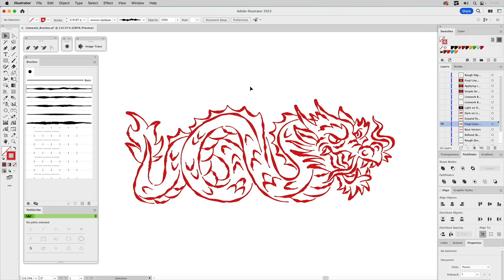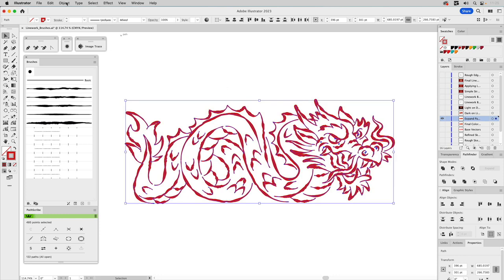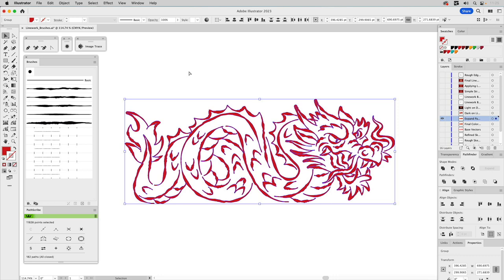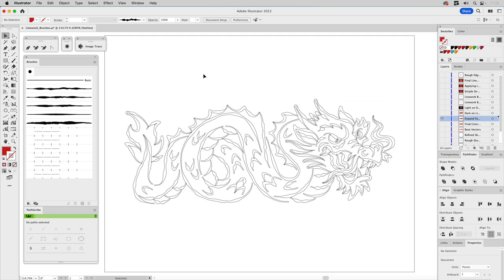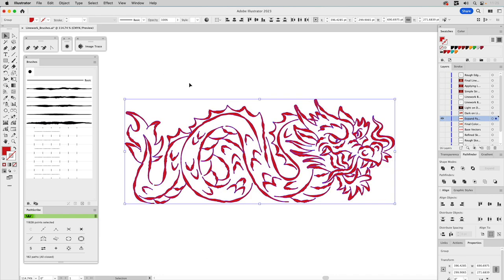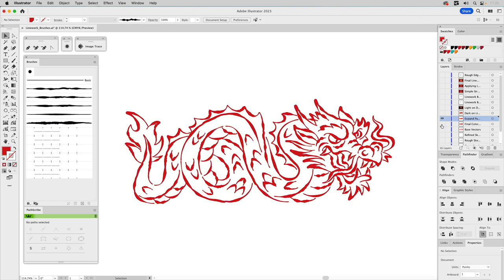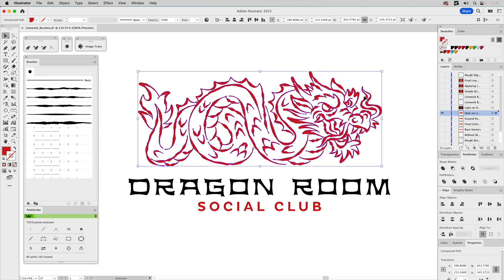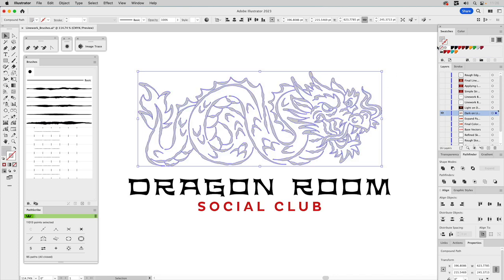The final context here is for the Dragon Room Social Club. This line work style is really great for adding drop shadows — take the artwork with Command-C, Command-F to paste in place, and color it gray to create a shadow beneath. This kind of authentic hand-drawn ink quality, achieved entirely in Illustrator with blob brush-based art brushes, gives the illustration a really compelling look.